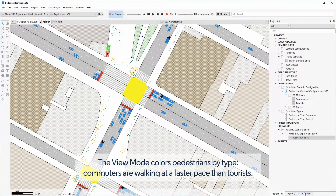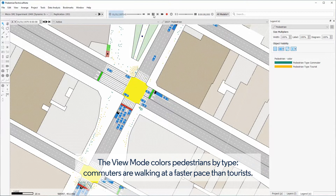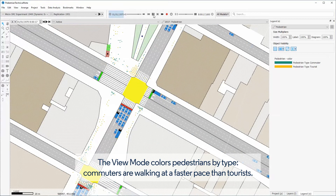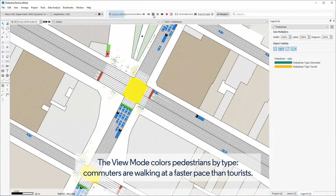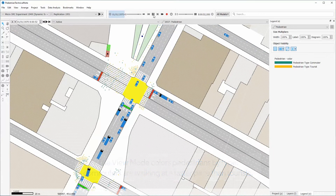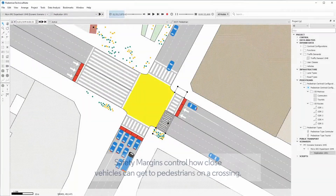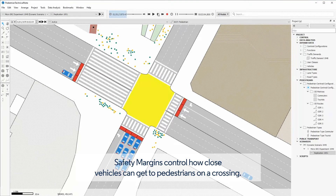The view mode colors pedestrians by type. Commuters are walking at a faster pace than tourists. Safety margins control how close vehicles can get to pedestrians on a crossing.